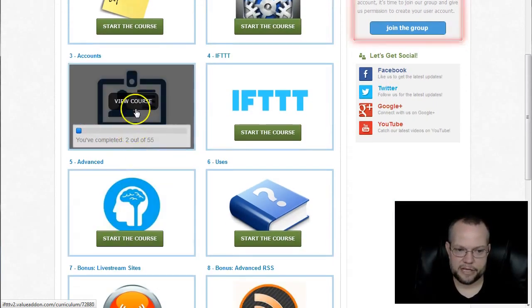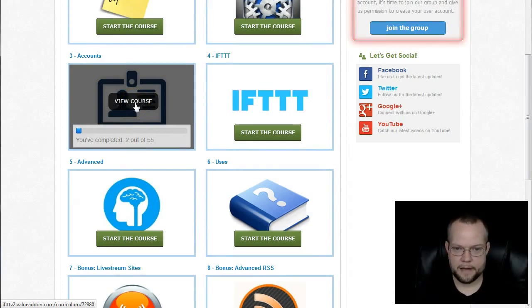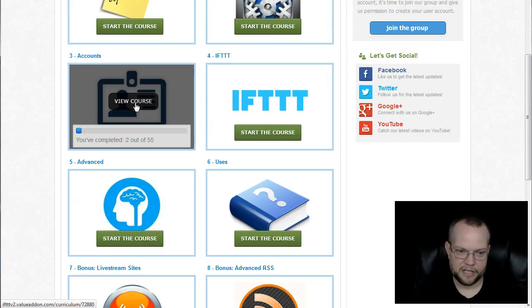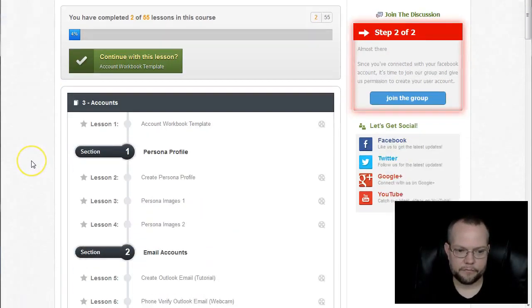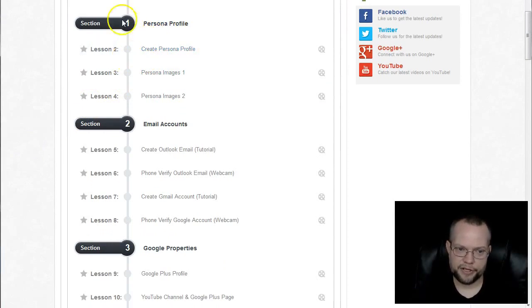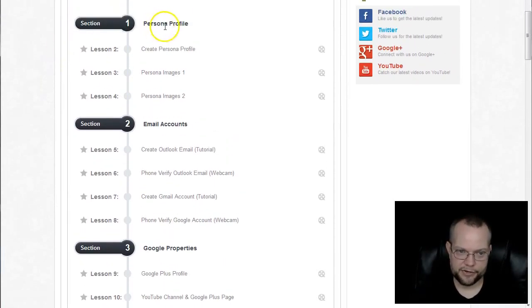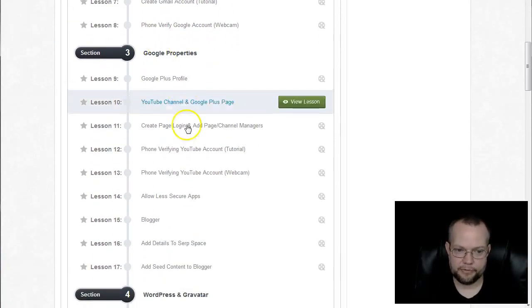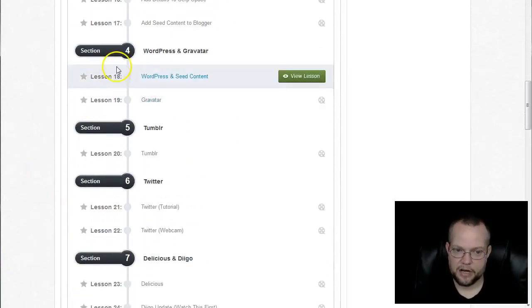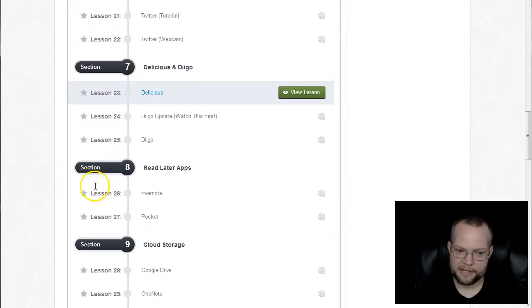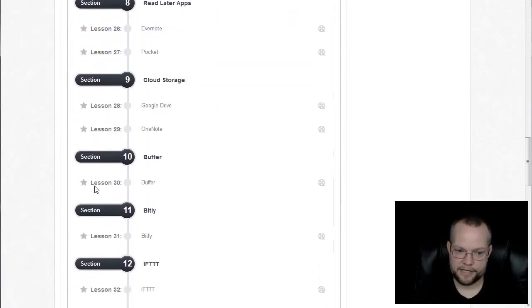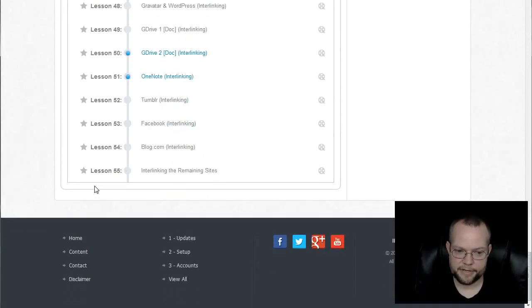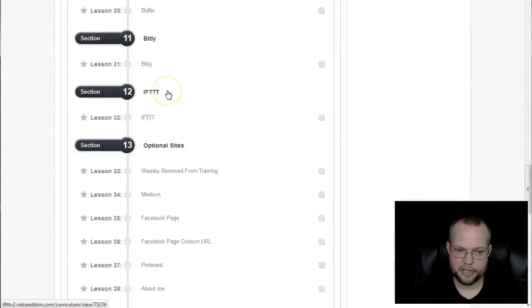This is the meat of the course as far as how to properly set up all the different profiles on all the different accounts. Let's just take a quick preview on that. If we take a look at this, we talk about setting up a persona. You can do this for a brand as well, but if you're using a persona, we talk about setting it up properly. Email accounts, Google properties, there's all these lessons in here. Then all the other properties that we add into the networks. If you take a look through all of these, this is insane.